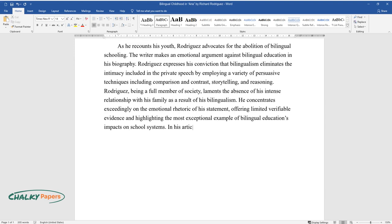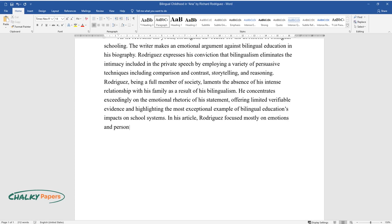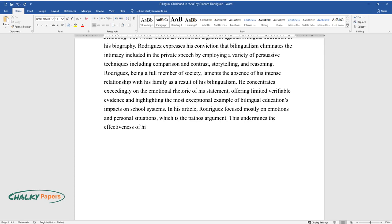In his article, Rodriguez focused mostly on emotions and personal situations, which is the pathos argument. This undermines the effectiveness of his case example against bilingualism in schools.